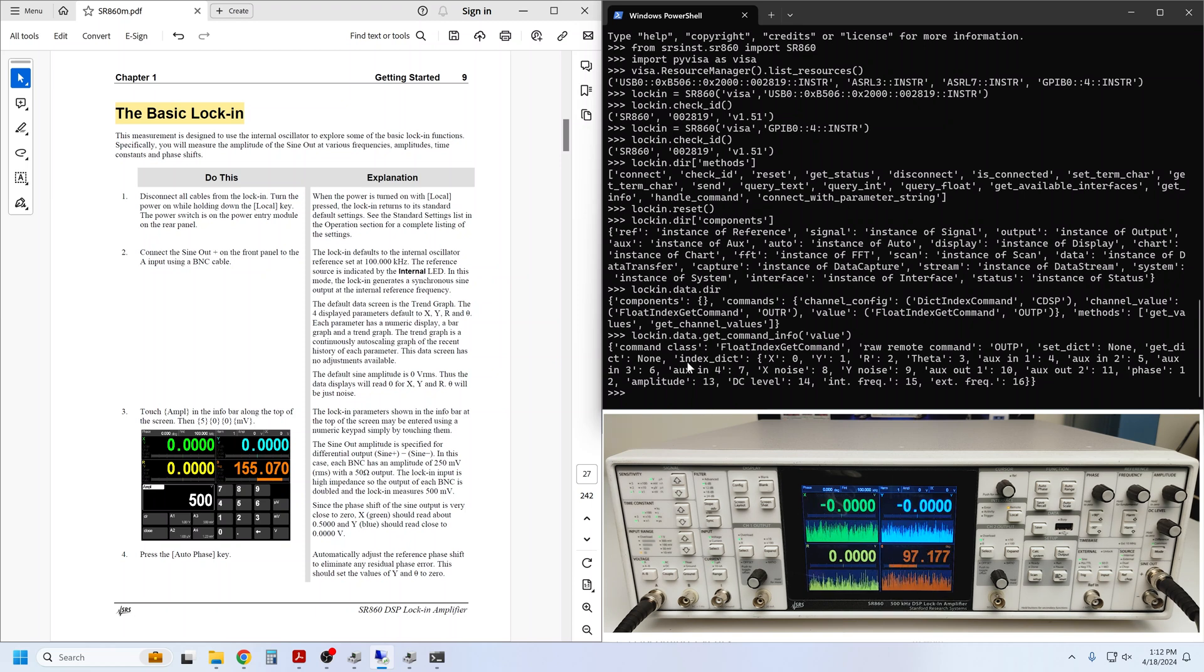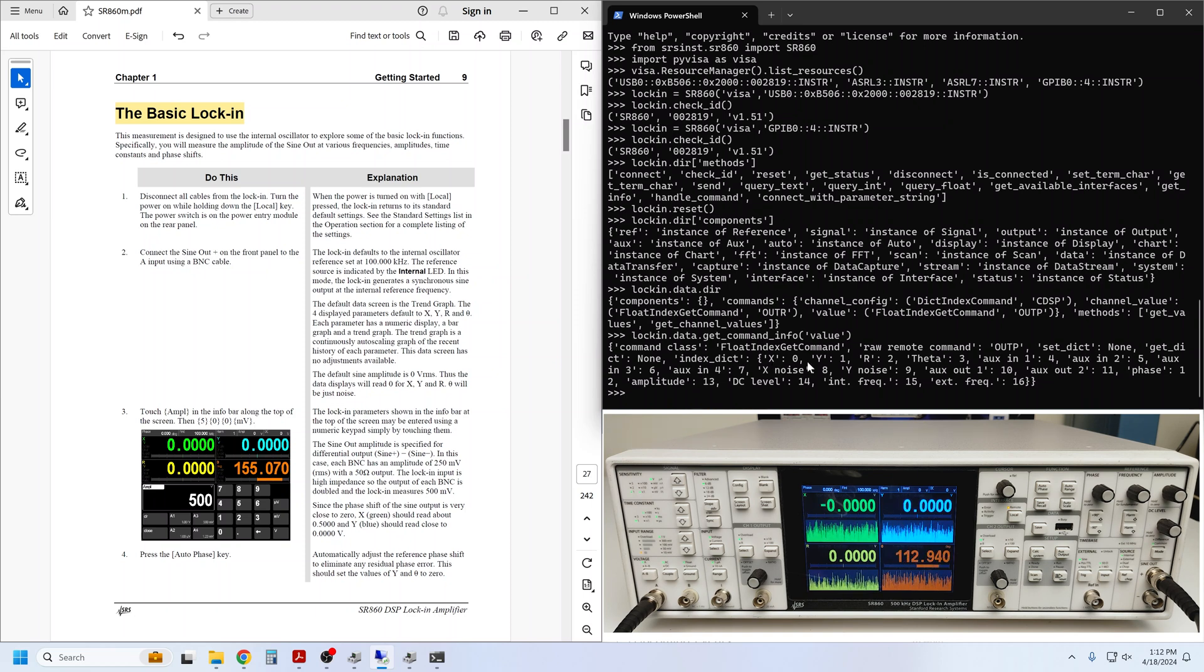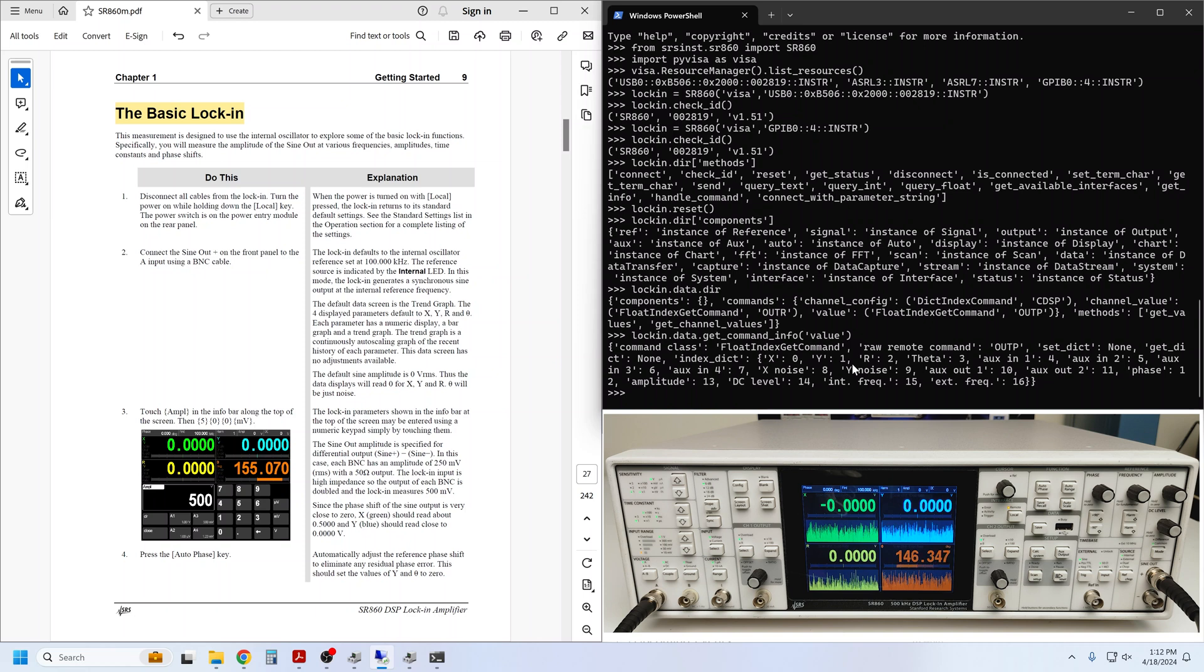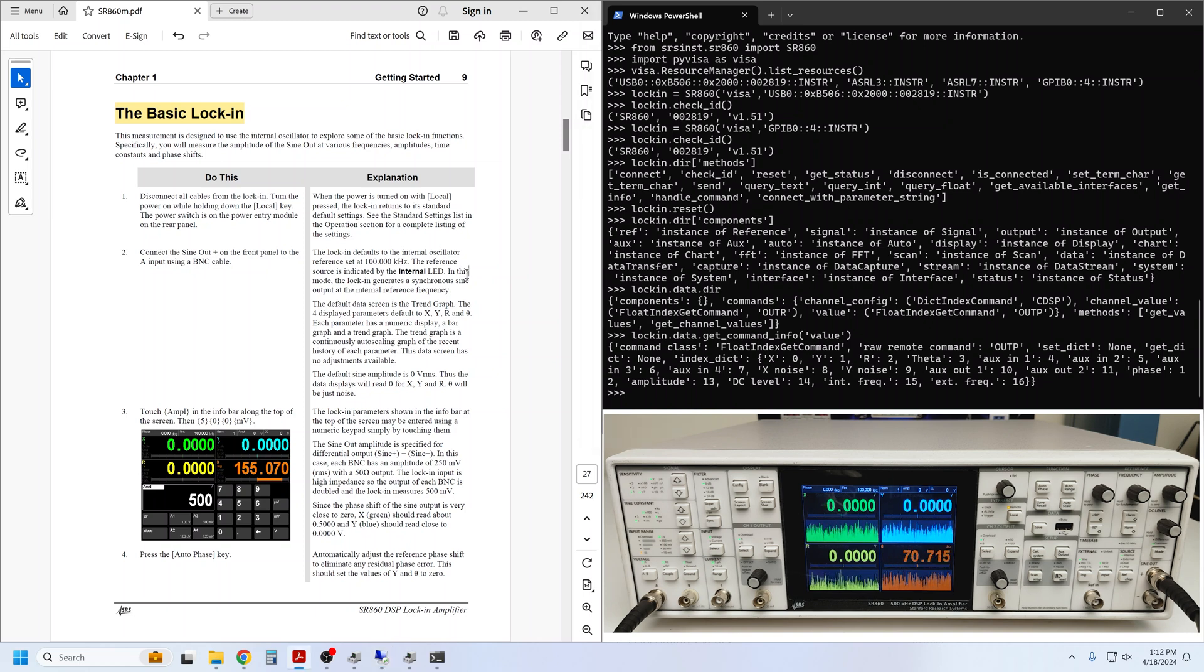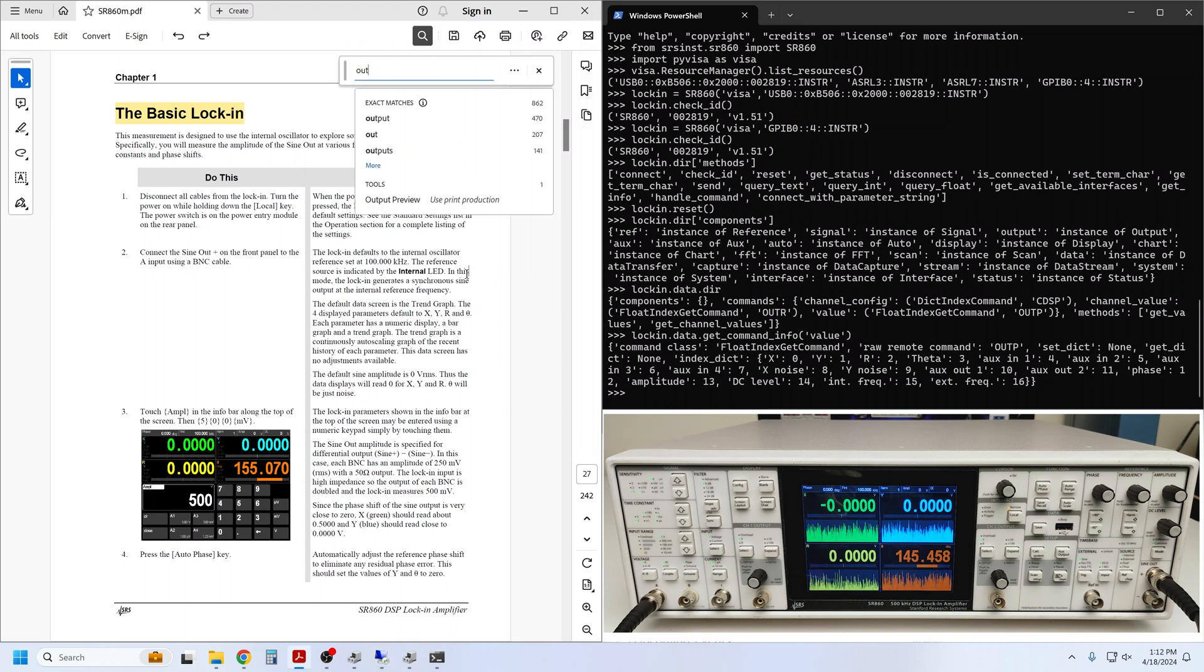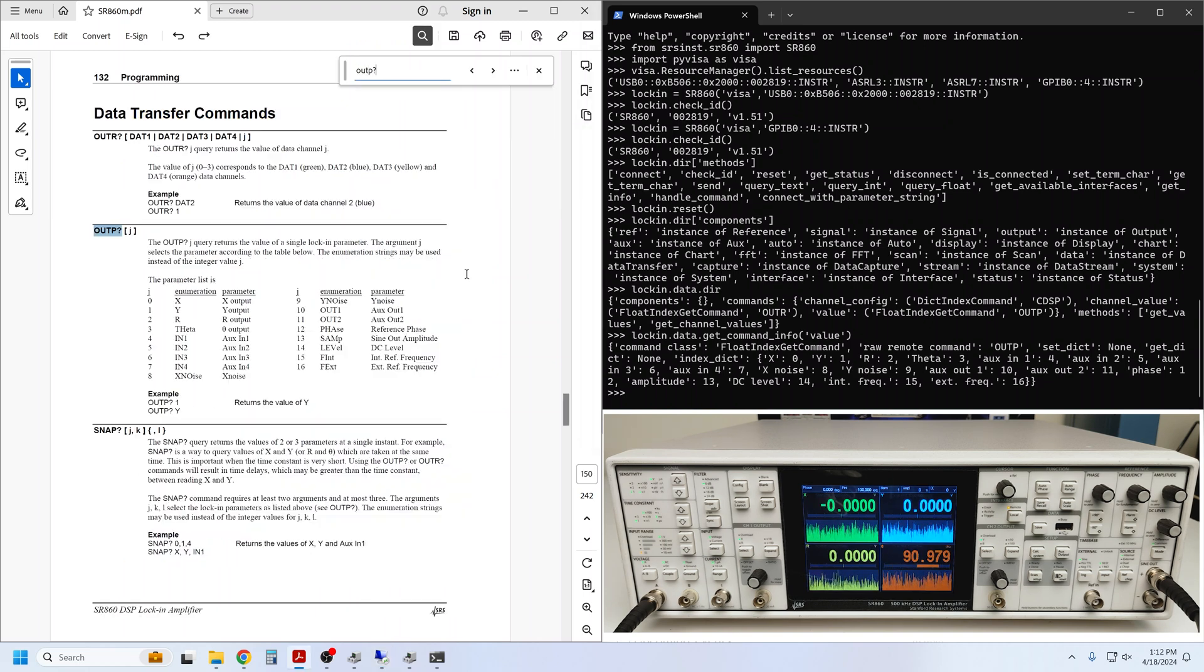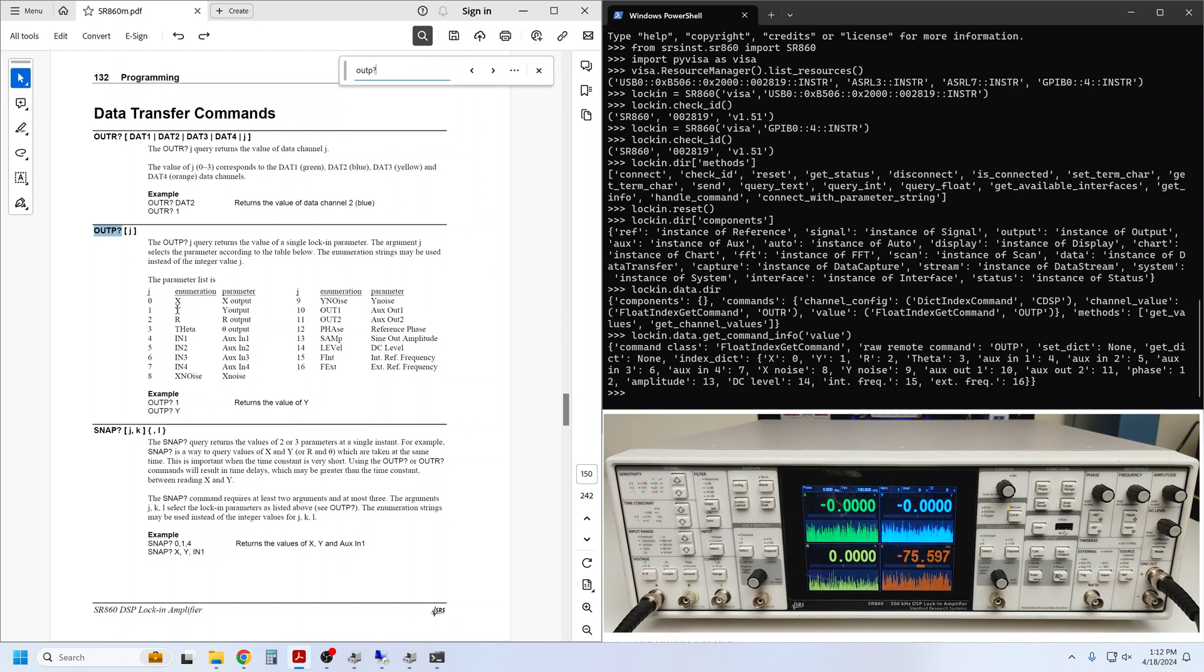I can see in the index dict that the x value corresponds to index 0, y corresponds to 1, and so on. You can find the same information in the operation manual if you search for the OUTP query. 0 is x, 1 is y, 2 is r, and so on.